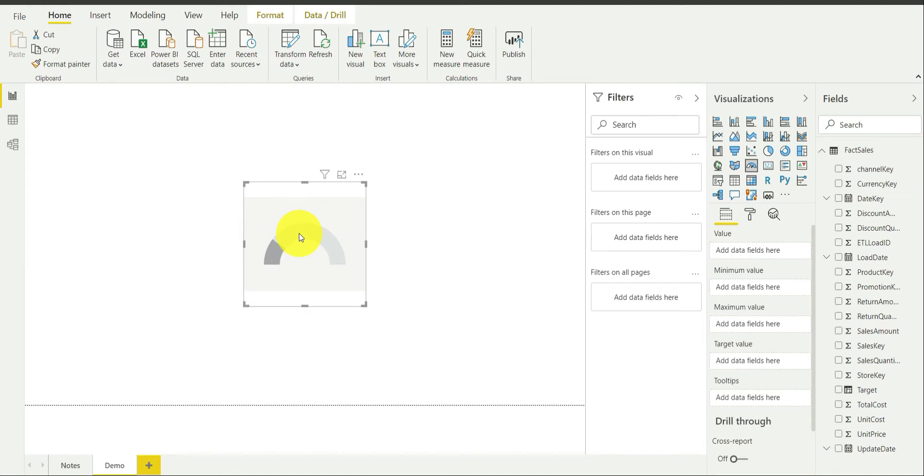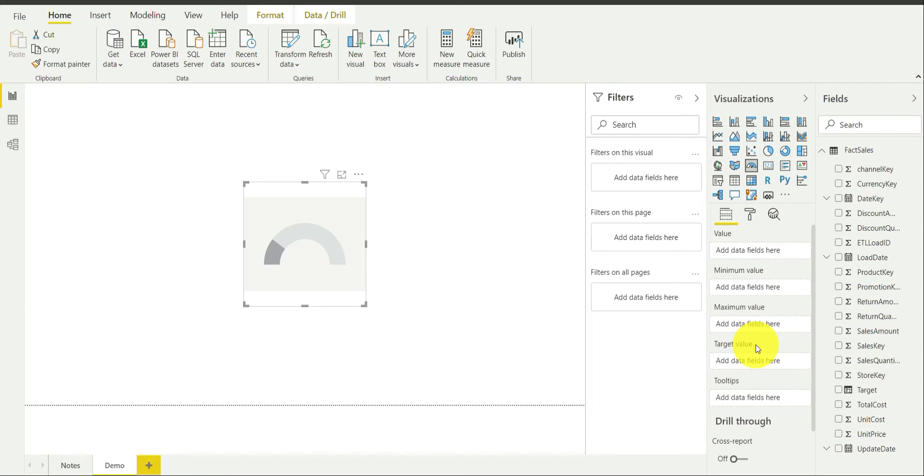Now, what I am going to show you is Radial Gauge Chart has five inputs over here. First one is the value, second one is the minimum value, third one is maximum value, fourth one is target value and the last one is tooltips. The main inputs of consideration are the first four inputs: value, minimum value, maximum value and target value.